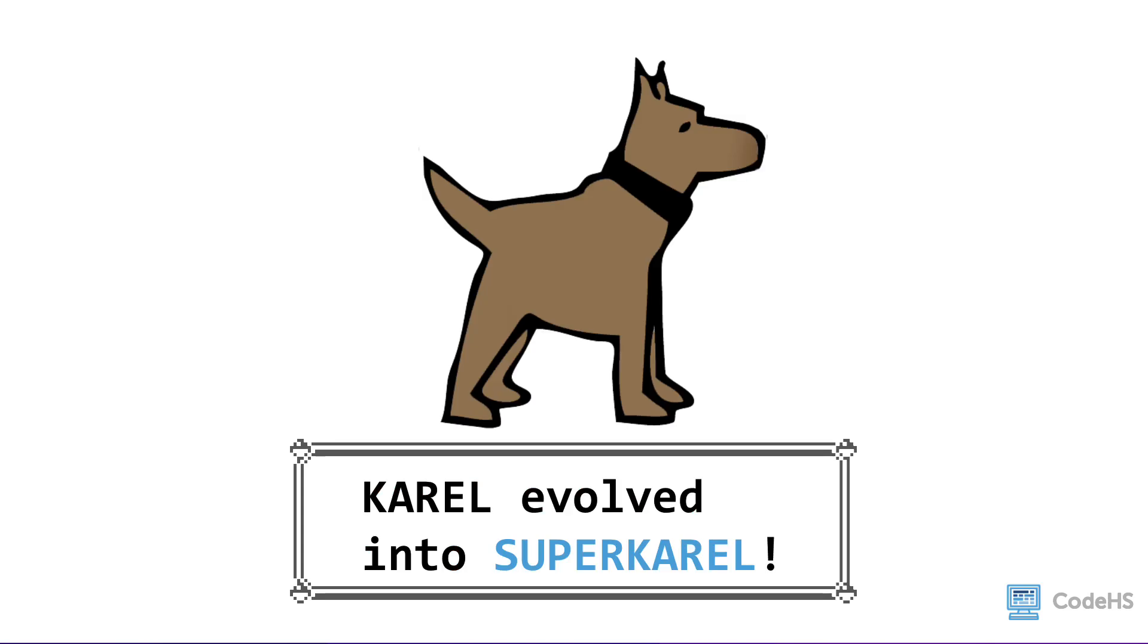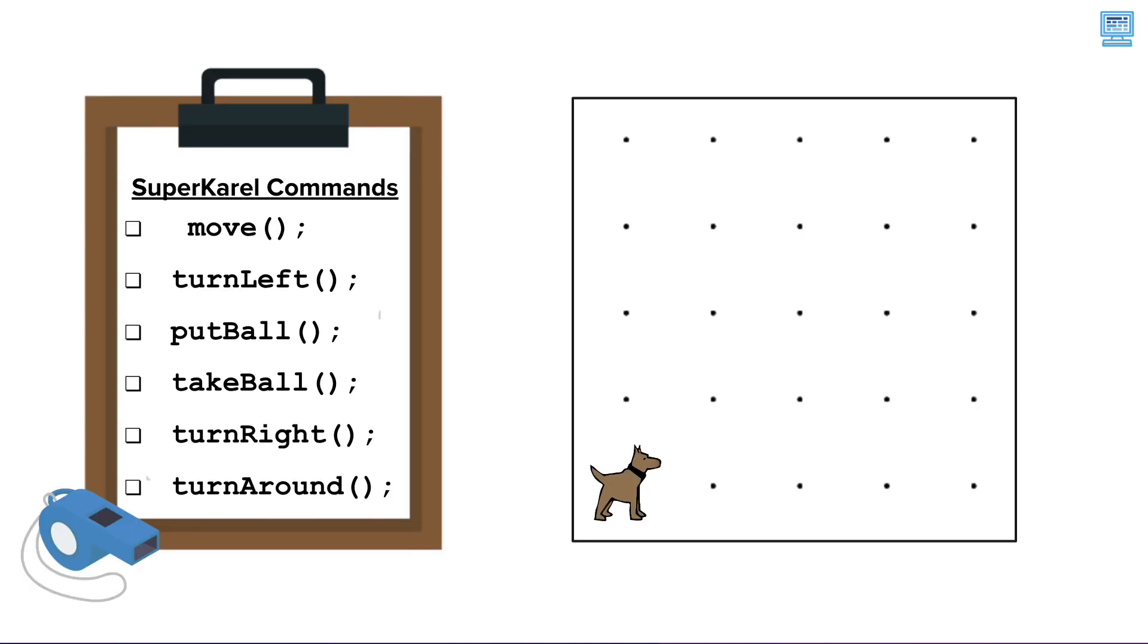Alright this is huge, this is amazing because SuperKarel can learn new moves. With SuperKarel, we can turn right and turn around, without having to define functions for them first. These commands are built in, meaning that SuperKarel already knows them.